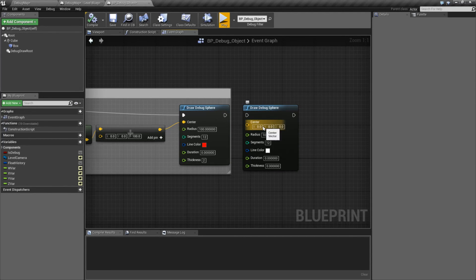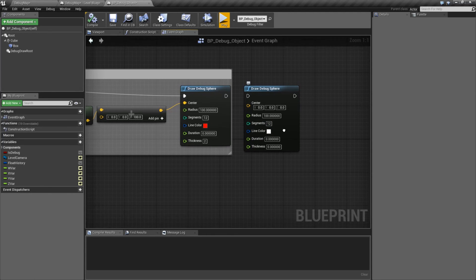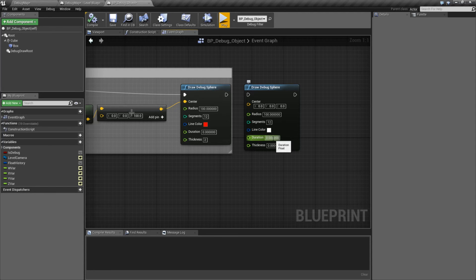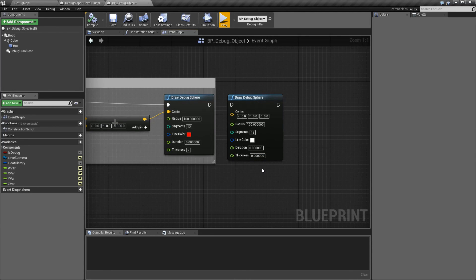It takes in a center — this is the location where it starts the sphere. The radius is basically how round it is, but the radius is half of your total width, so keep that in mind. Radius of 100 gives us a sphere of 200 around. Segments is how many line segments it's going to use to draw your sphere — don't go very high, it's going to bog your computer down. Line color is the color of each line. Duration is how long each line persists for — zero is one frame, anything above that is in seconds. Thickness is how thick your lines will be.